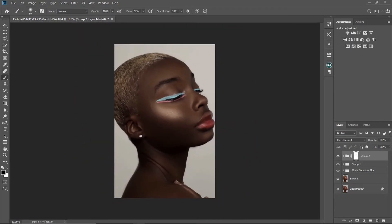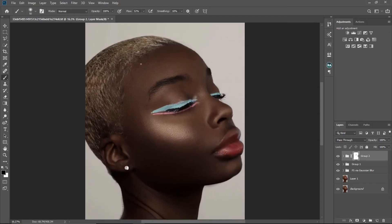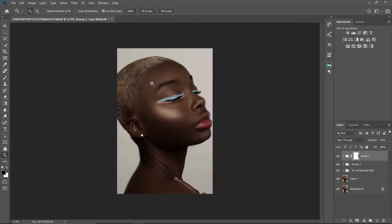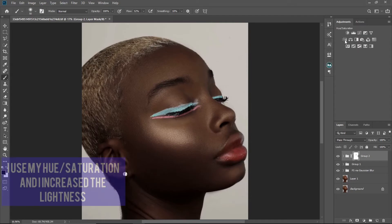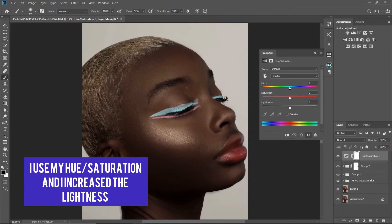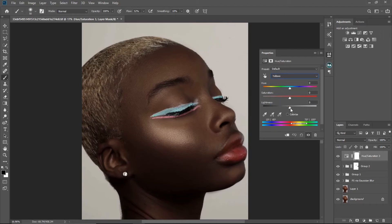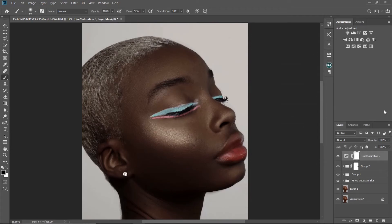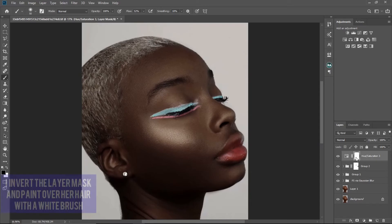Next I want to make the hair white — right now the hair is yellow, but you can leave it if you like. I'm going to click on Hue and Saturation. Since I know the color of the hair is yellow, I'll click on Yellows and increase the lightness. You can see the hair is white, but the change is also affecting her skin, so I need to mask it out to affect only the hair.